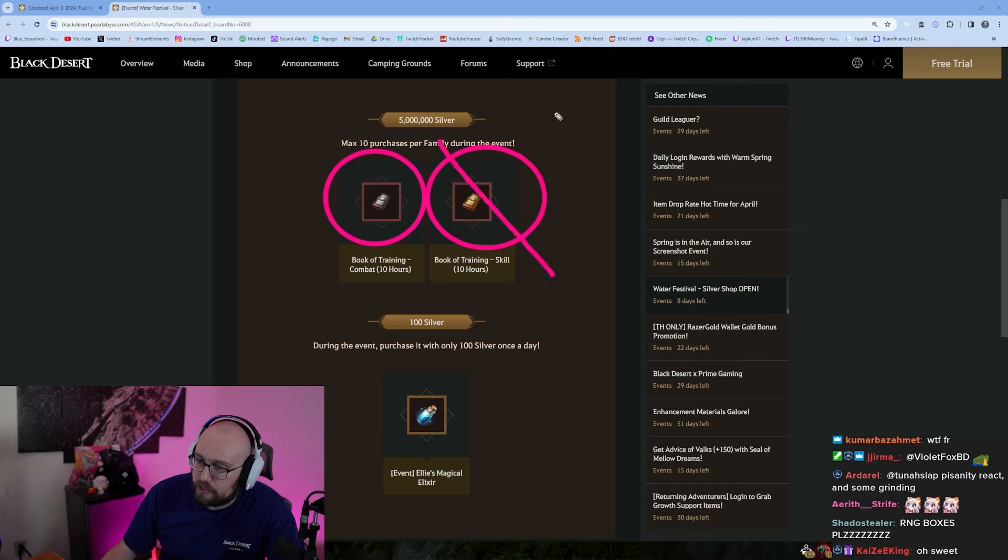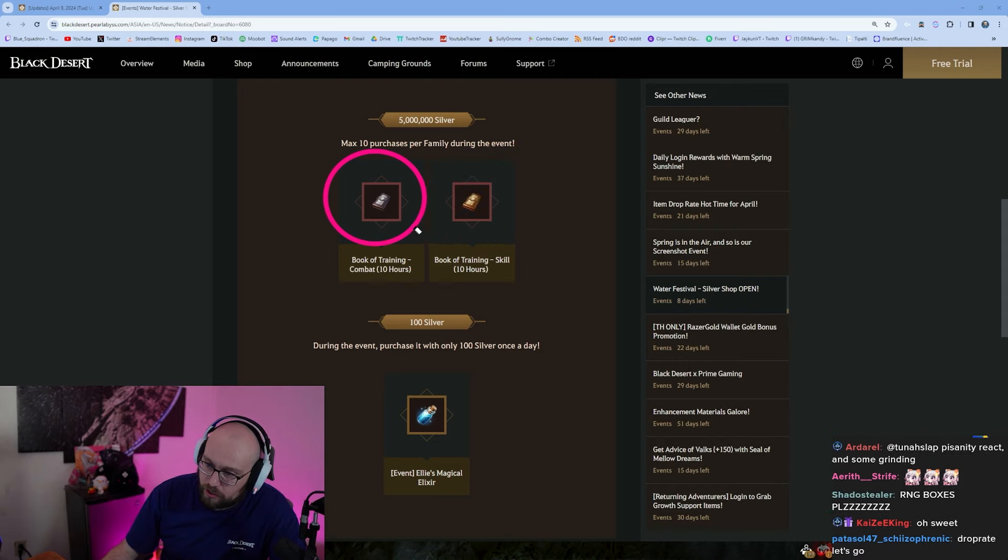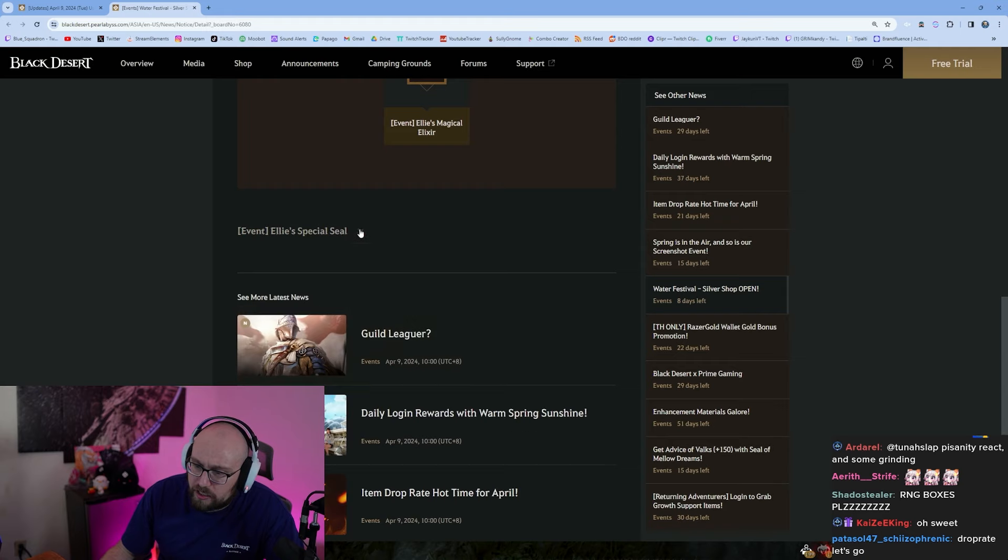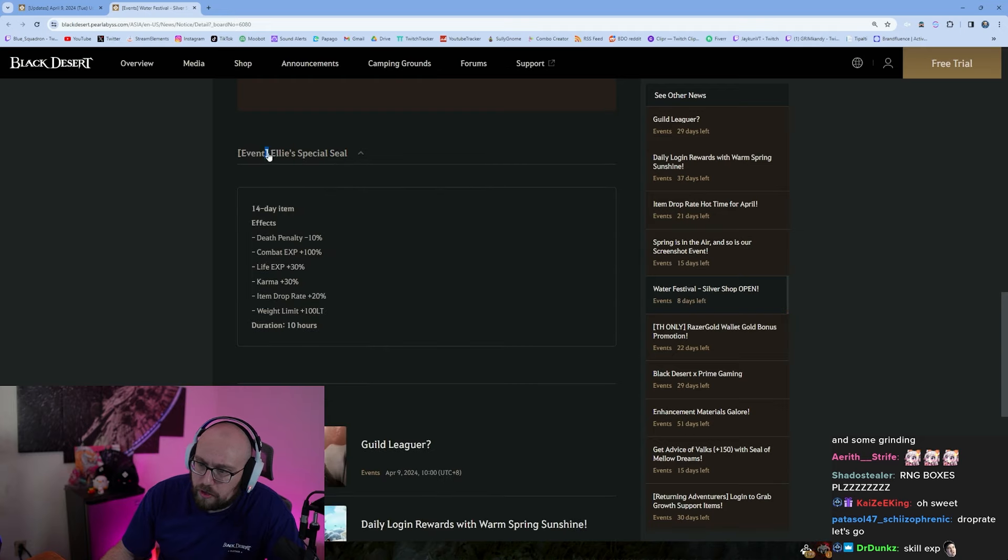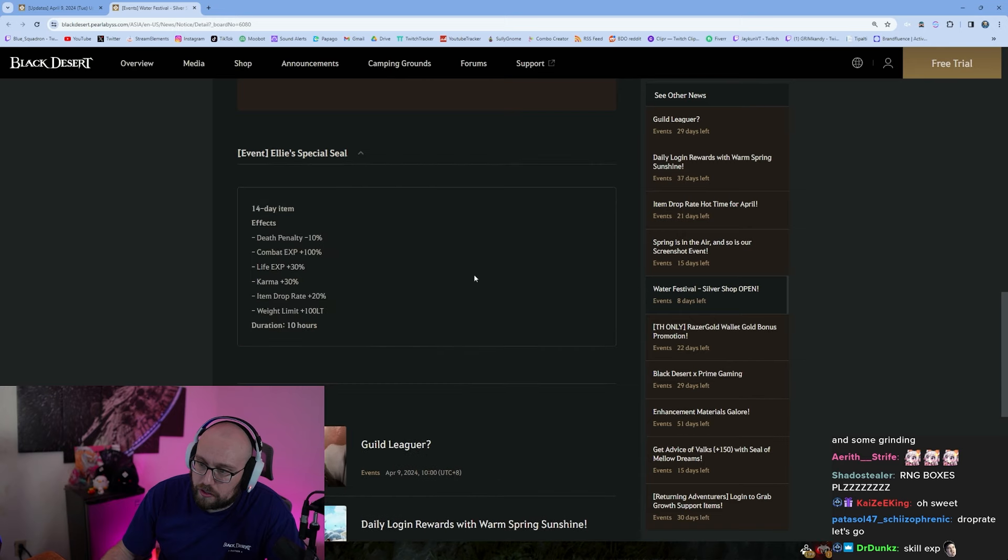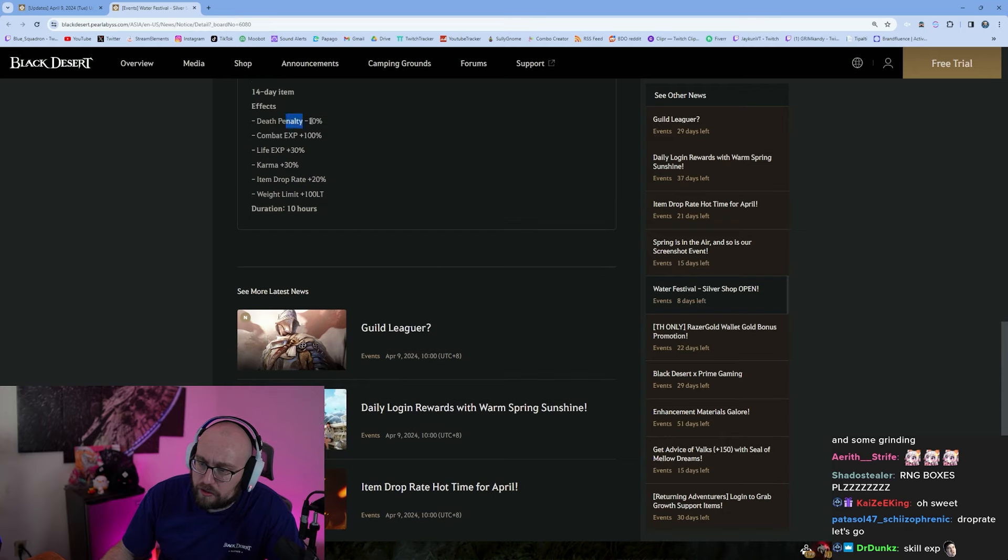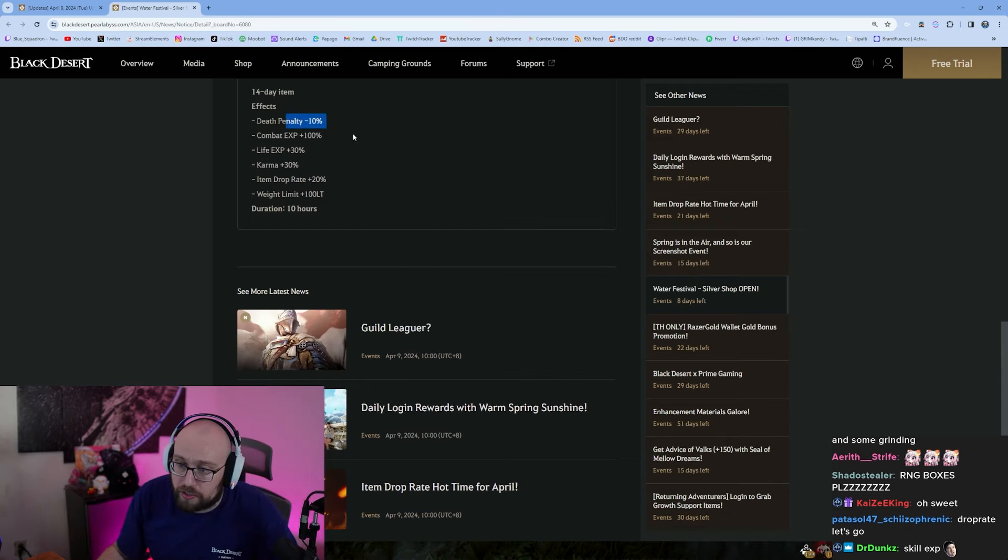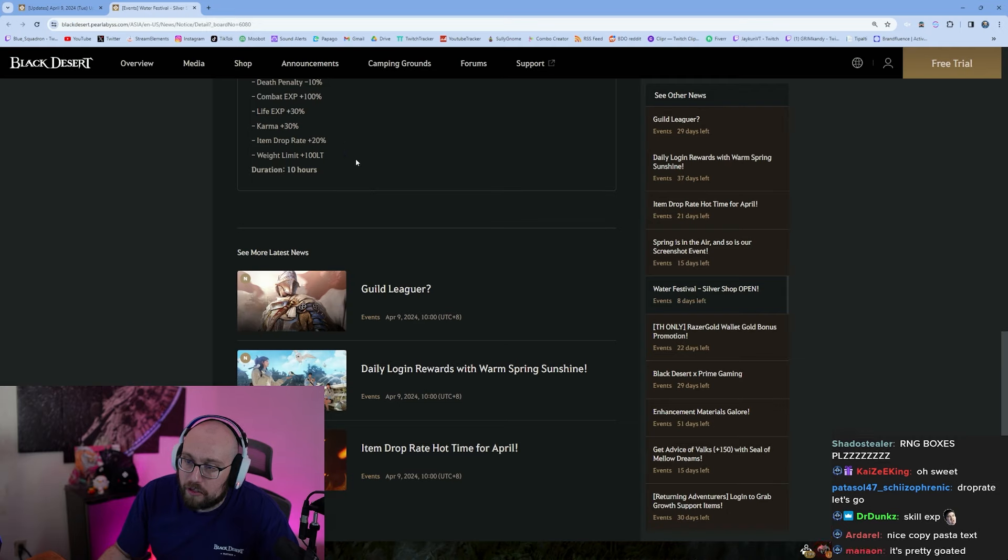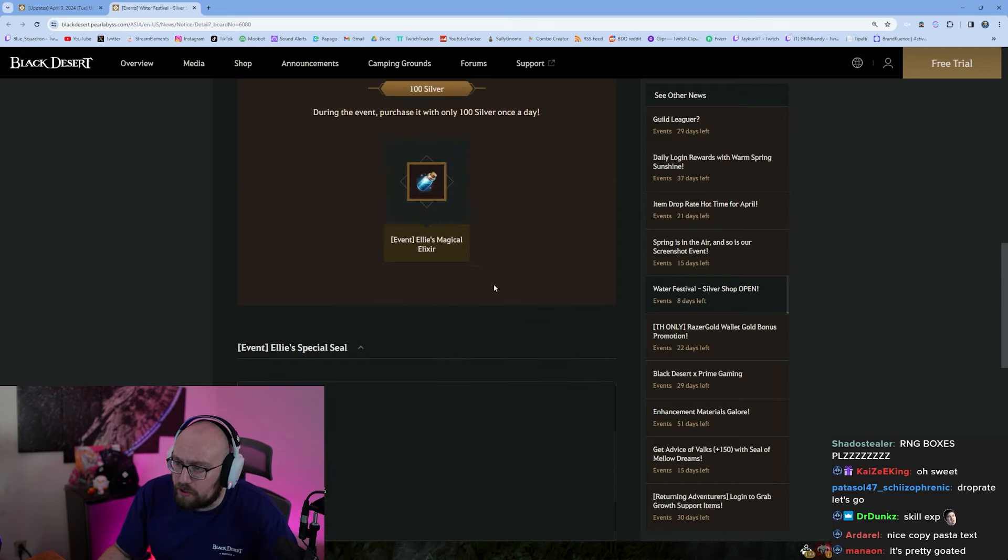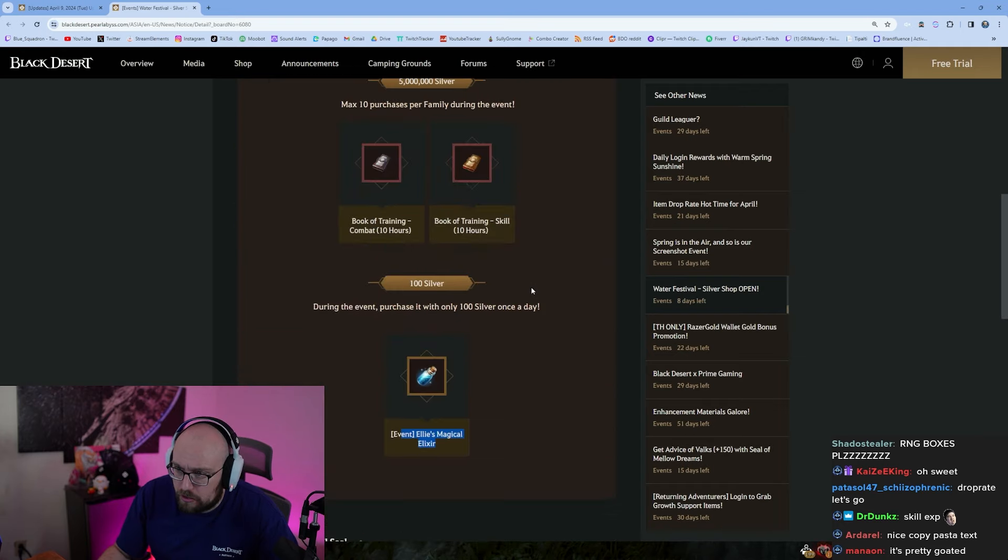I'm not sure what Ellie's Magical Elixir does. I think that they misspoke. Ellie's Magical Seal, this must be the elixir. 14 day item, death penalty minus 10 percent, combat exp plus 100. Wow, definitely minus 10 percent, it's really good. That means you lose less crystals when you die guys. Combat exp plus 100 percent, life exp plus 30 percent, karma exp plus 30 percent, item drop rate plus 20 percent, and weight limit plus 100. Wow, it's a 10 hour buff. Wow, did you get that just for logging in? That's crazy.